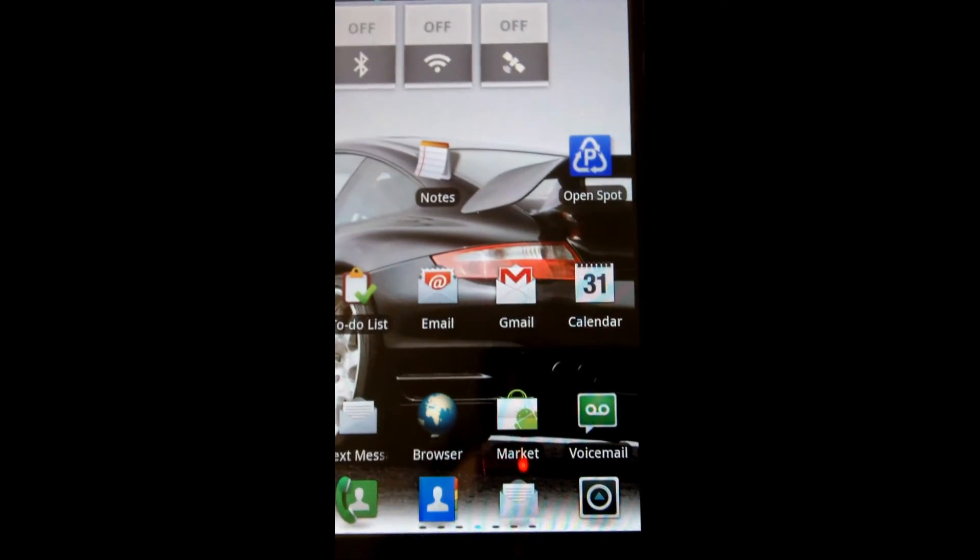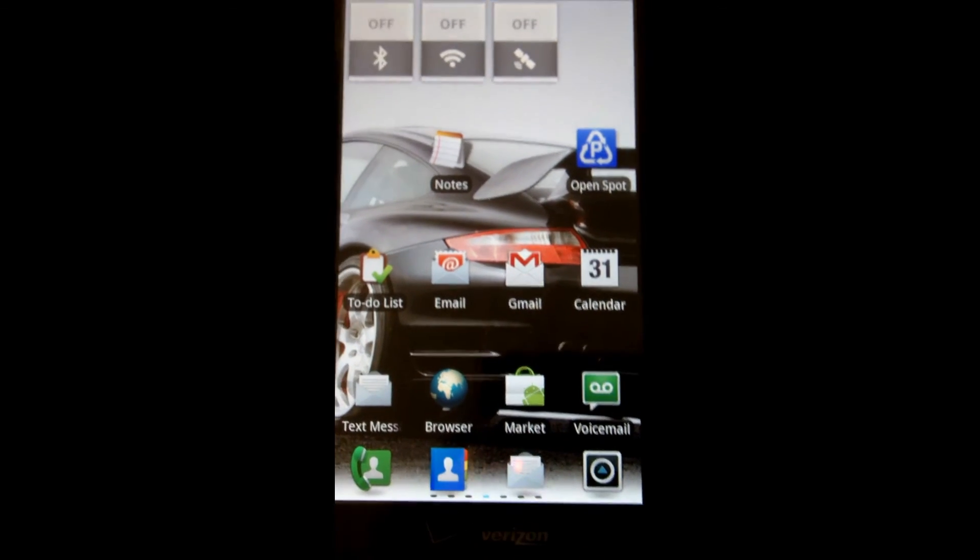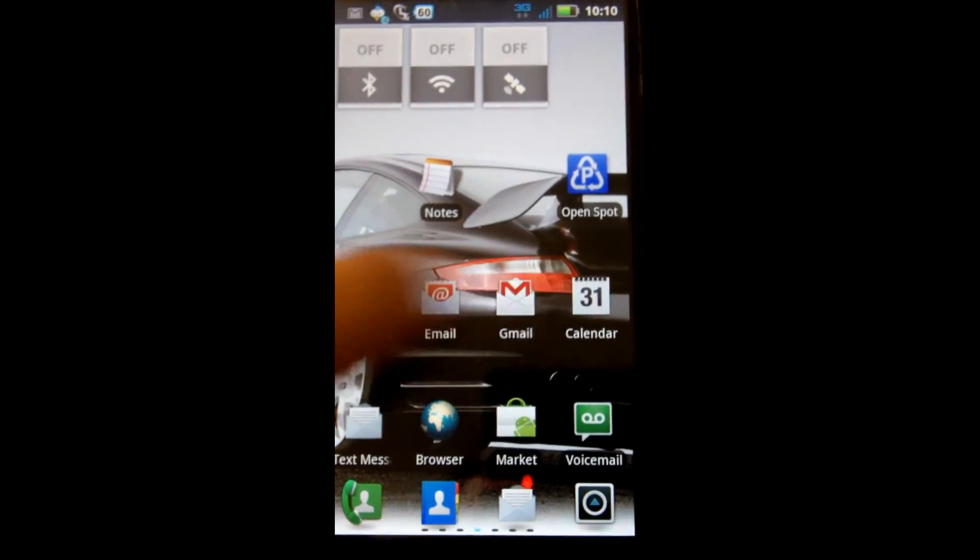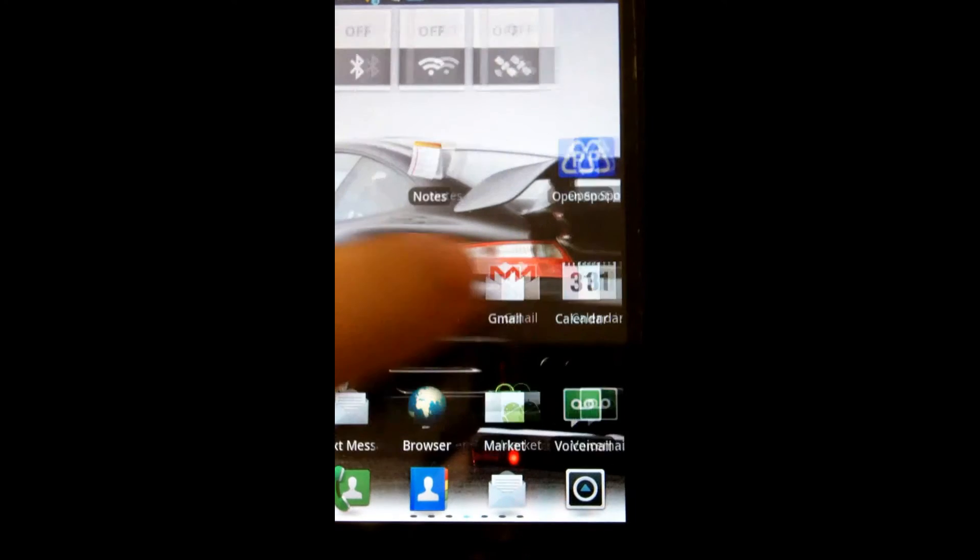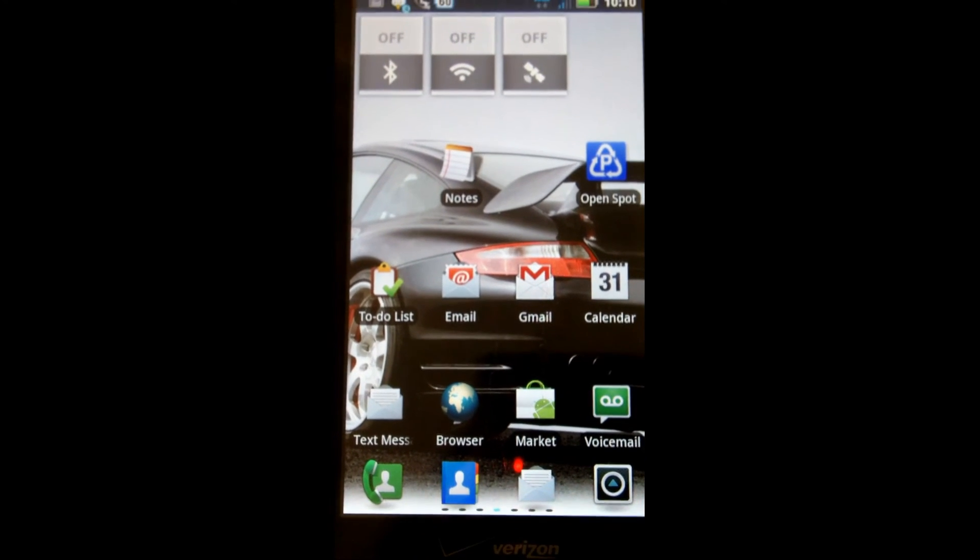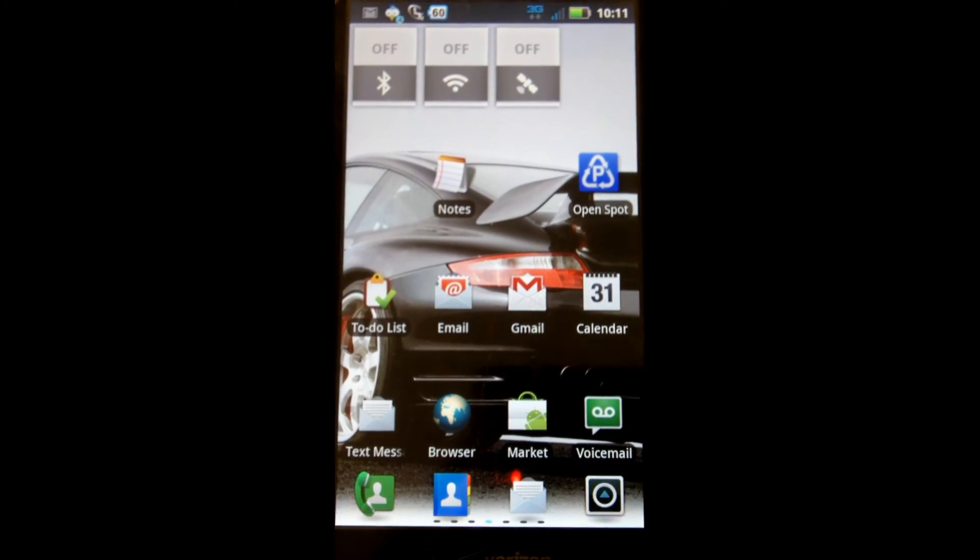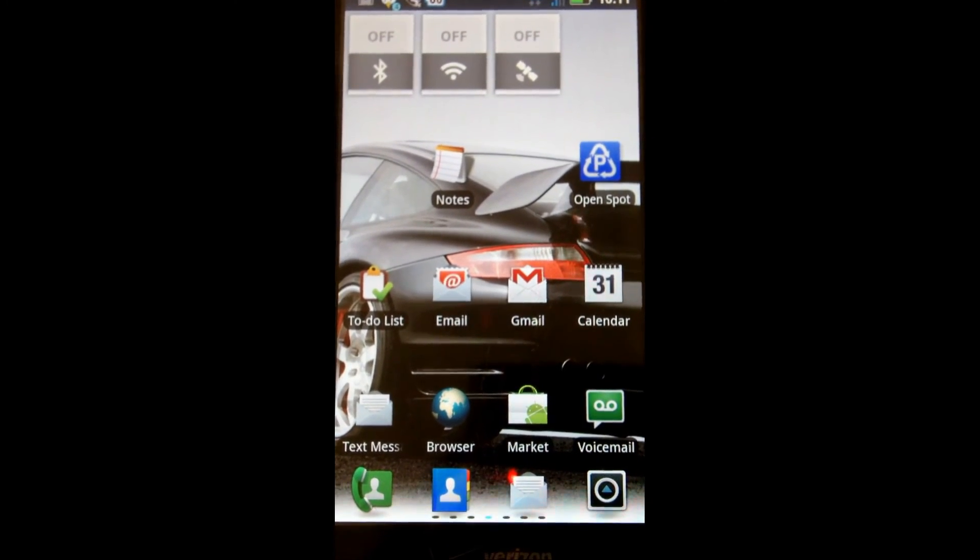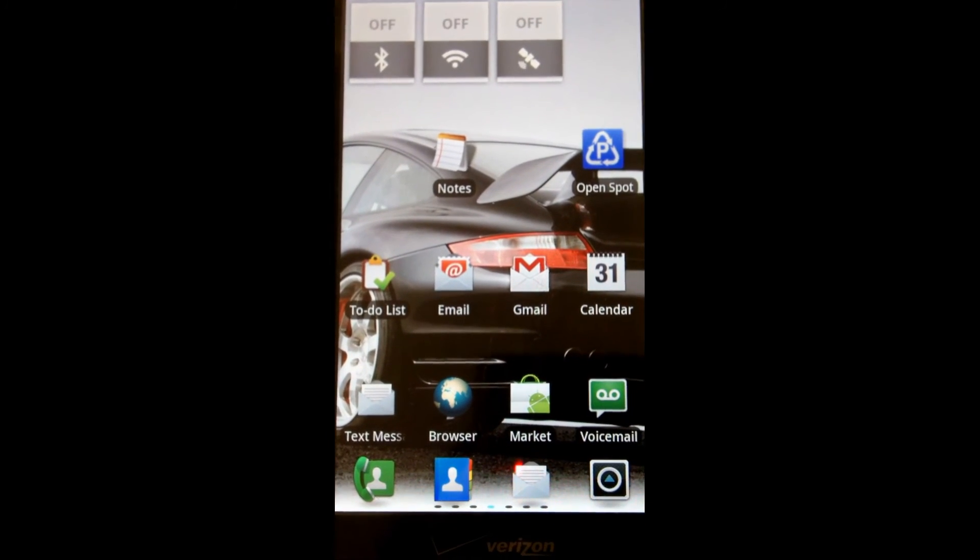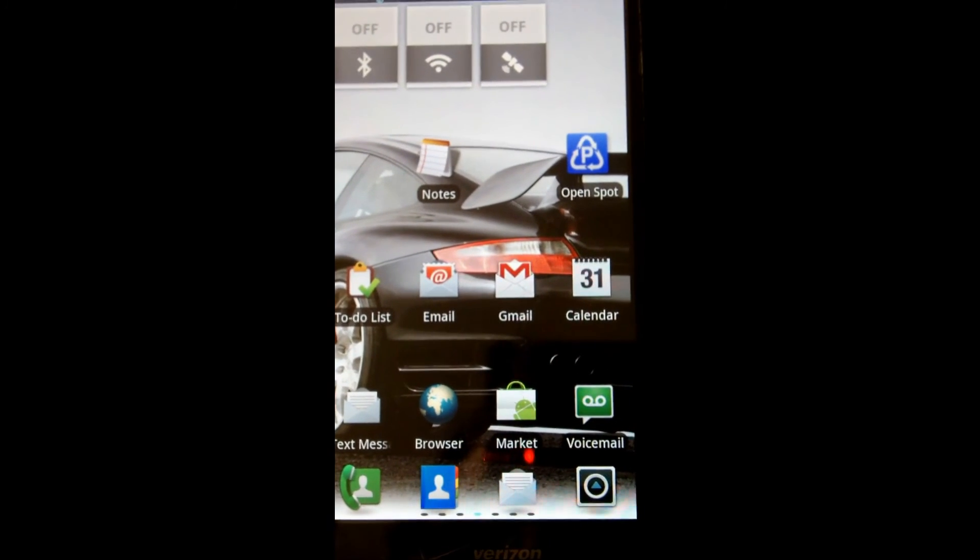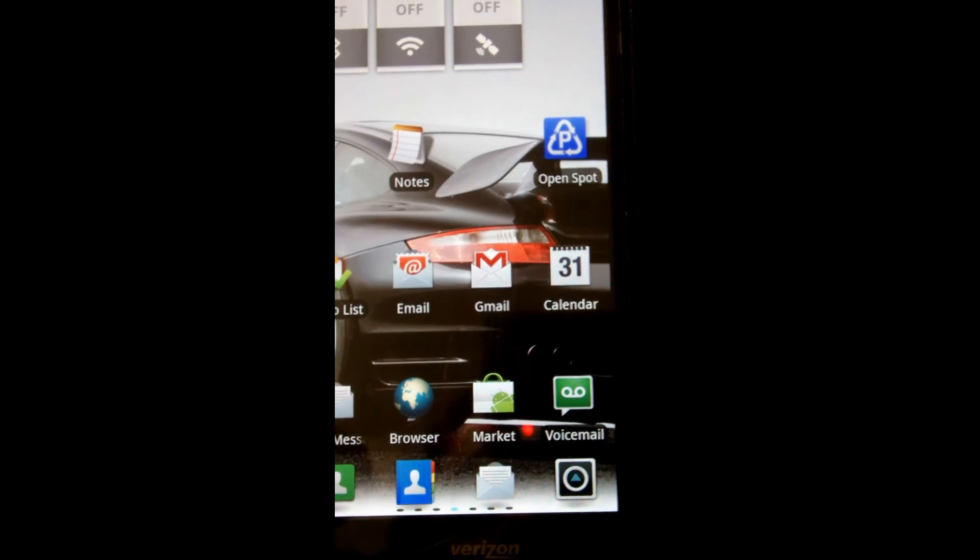And I have a lot of applications running in the background, a lot of stuff on my phone, on the device. So that's basically, this is my home screen.